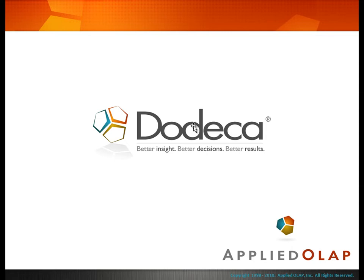This is the second video in a three-part series which will guide you through the process of creating a new Dodeca application. In this video, we'll import EssBase connections as well as discuss the connection properties utilized within Dodeca.